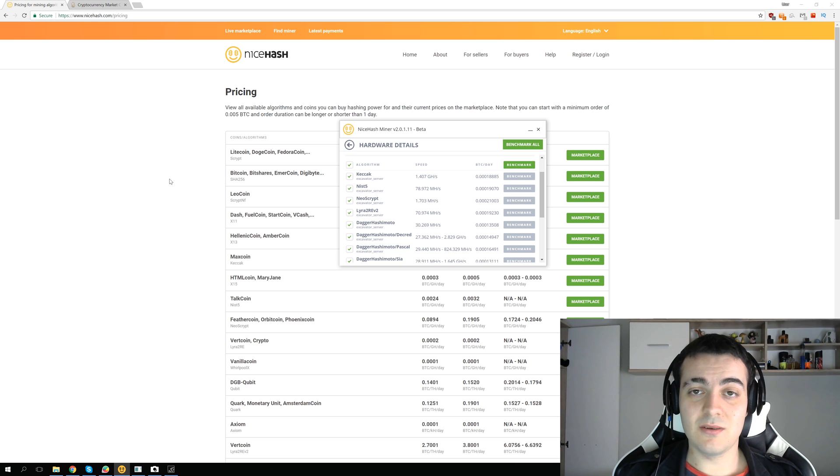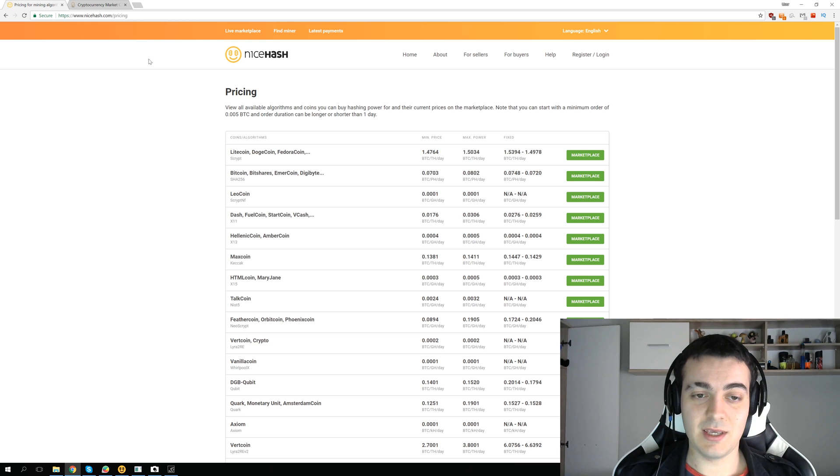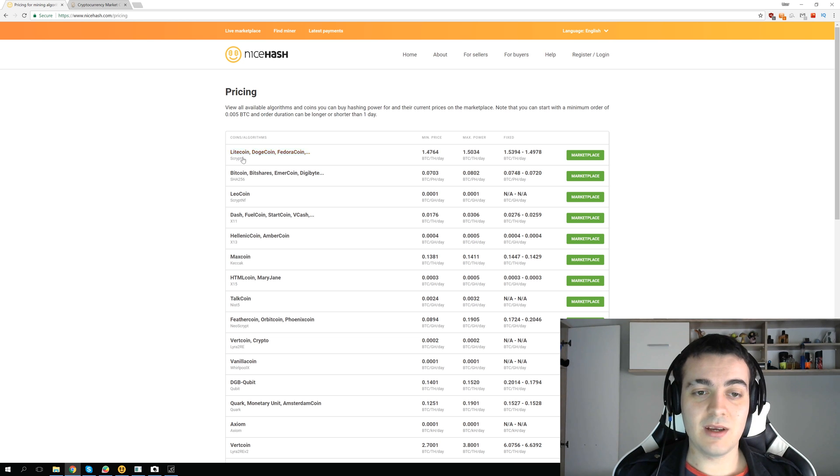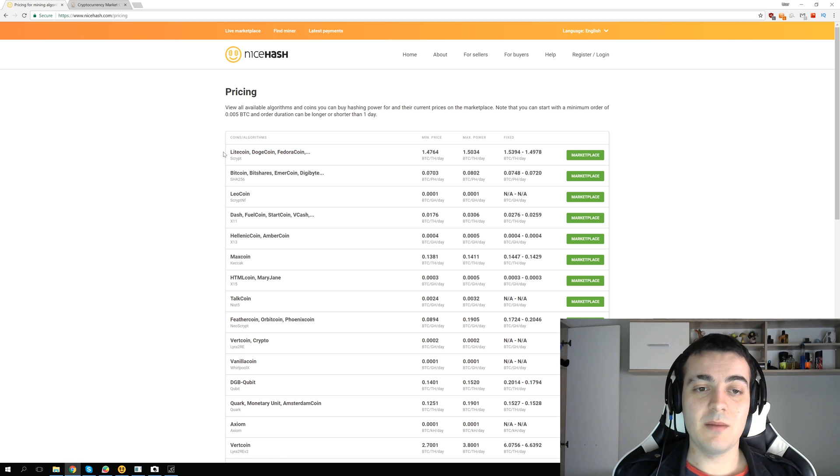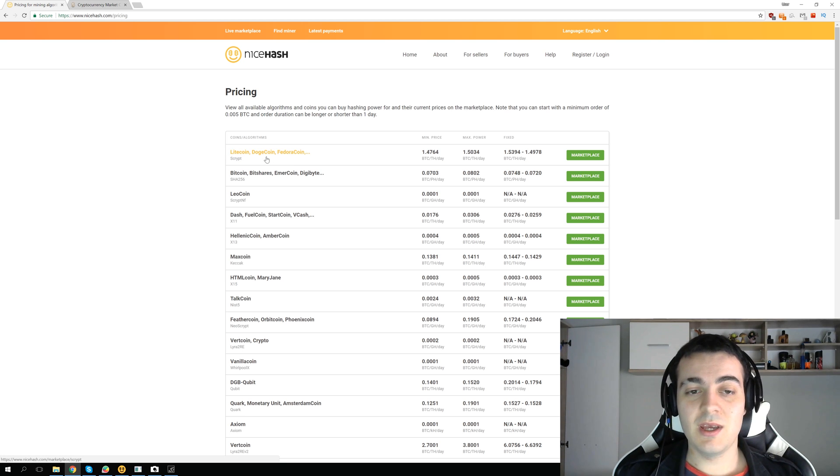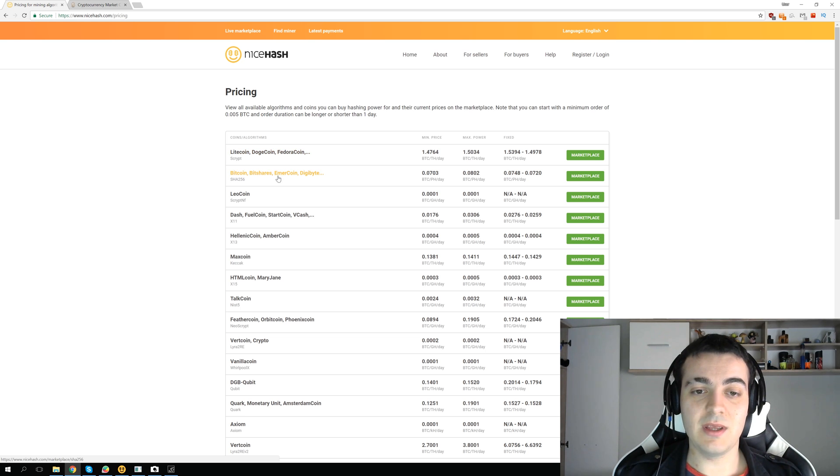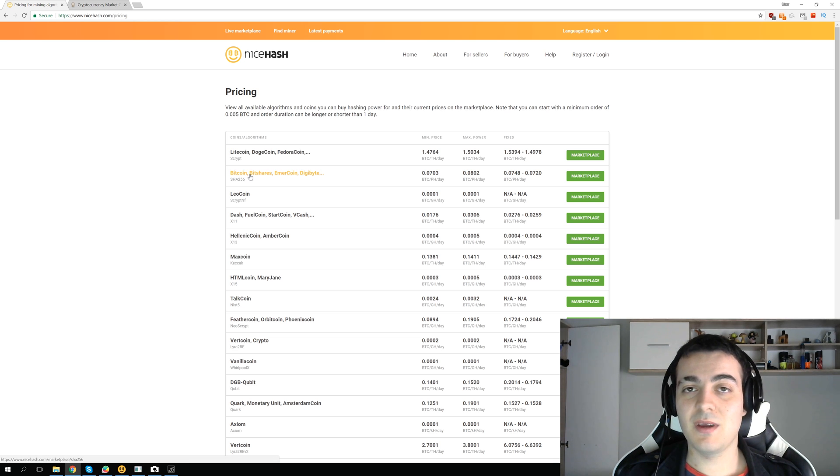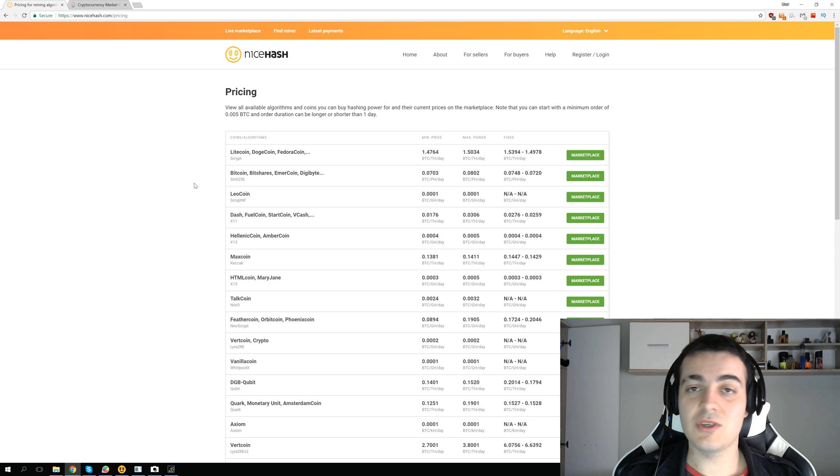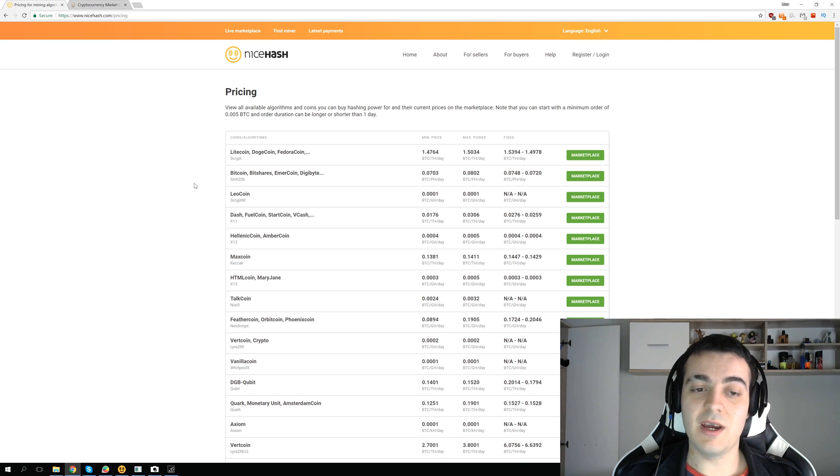To see the full list of coins that NiceHash supports, you have to go to nicehash.com/pricing. If you take a look at Scrypt, you can see that NiceHash supports mining Litecoin, Dogecoin, and Fedora coin. Those coins are mined with ASIC miners just like Bitcoin, BitShares, Emerycoin, and Digibyte. All those coins are only for ASIC machines because they can do so much more calculations than you could ever do with your GPU miner.